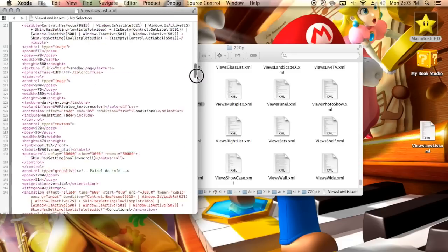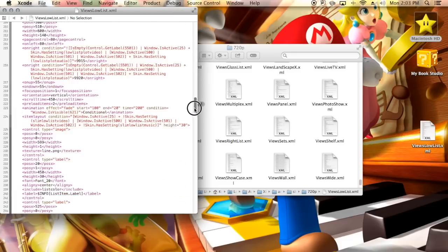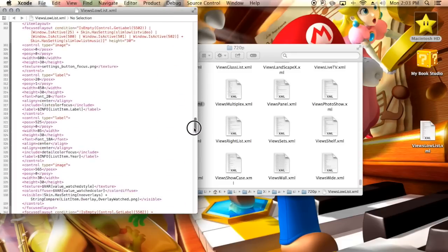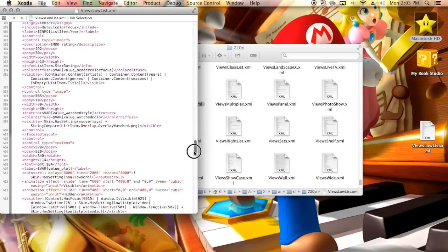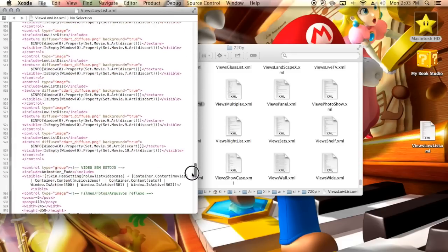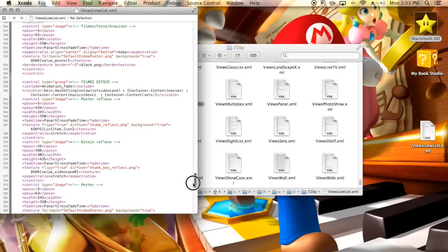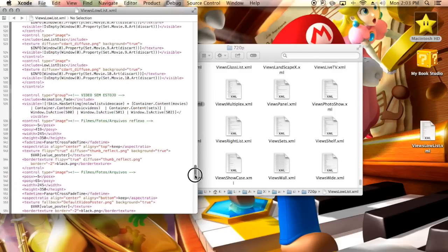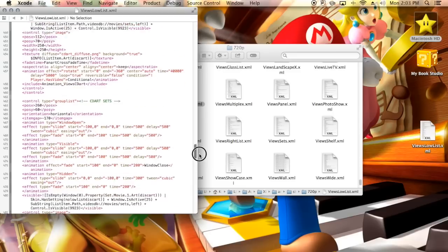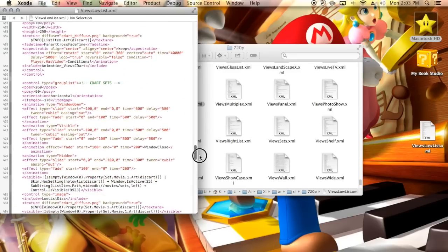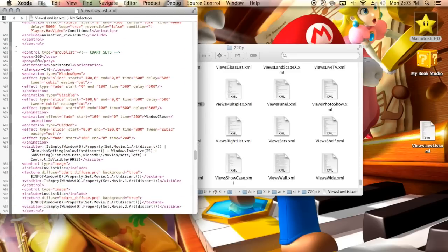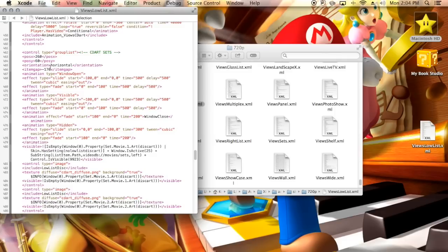Then we're going to go ahead and go on down until we get to CD art sets. It'll be in green, so just look for that in green. I think I may have passed it up. There it is, okay. CD art sets, it's around 461-462 area. Okay, position X, you're going to want to change that to 260. Position Y, you're going to change that to 60, and then item gap 170, if you want it to look exactly like mine.